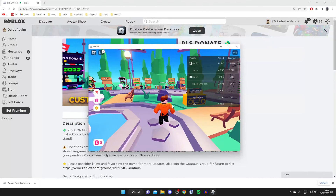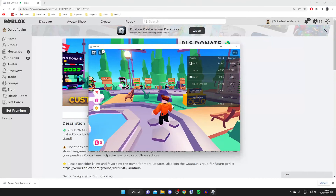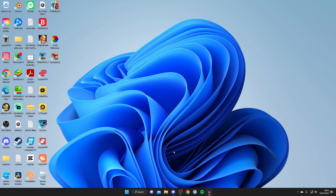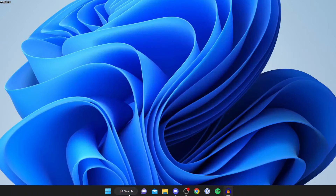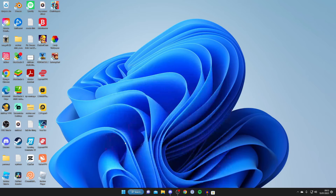Now for the second method of downloading Roblox on your computer or laptop — using the Microsoft Store. Tap on search, search for Microsoft Store or launch it directly, and wait for it to load.